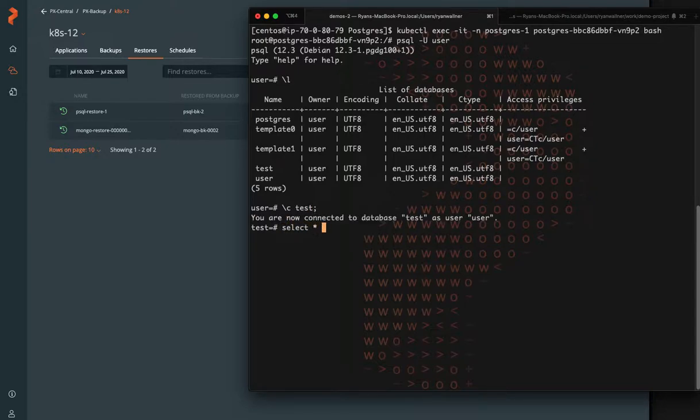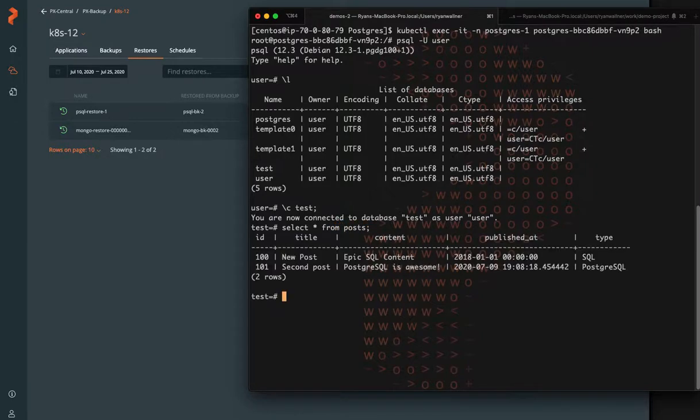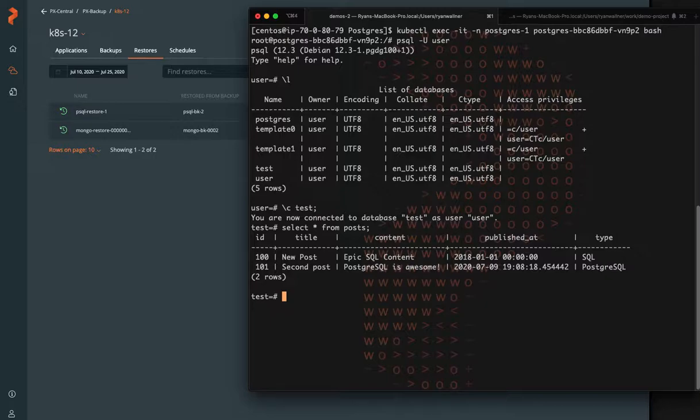So we're going to select the same table posts. And there's our two records, which shows you that the backup and restore worked. Our pre checkpoint ran with the checkpoint command to make sure it is application consistent for Postgres.